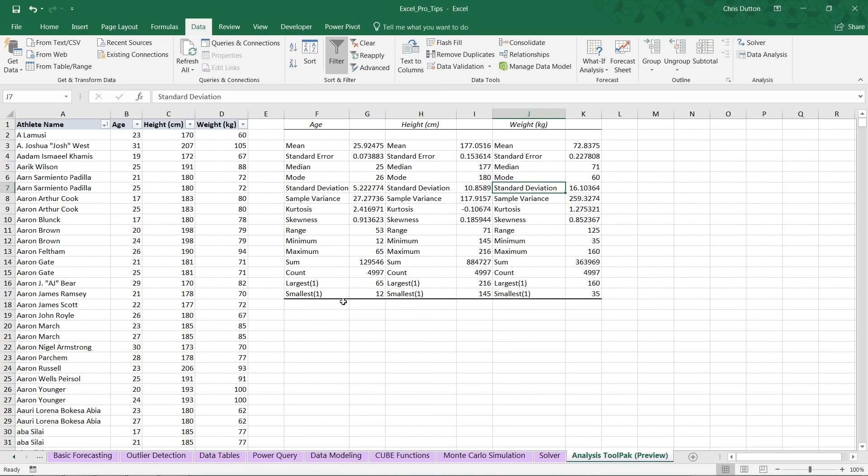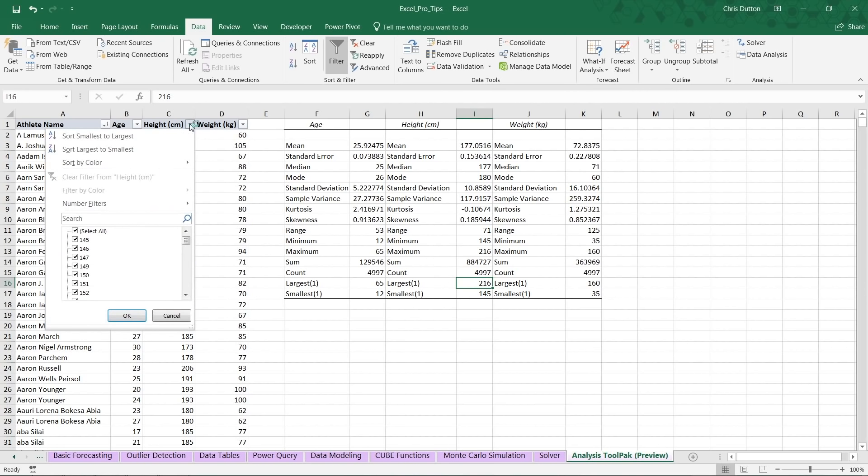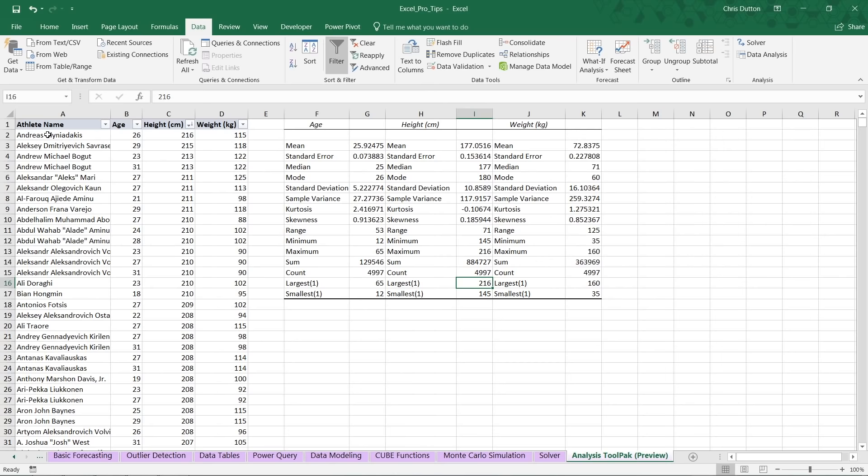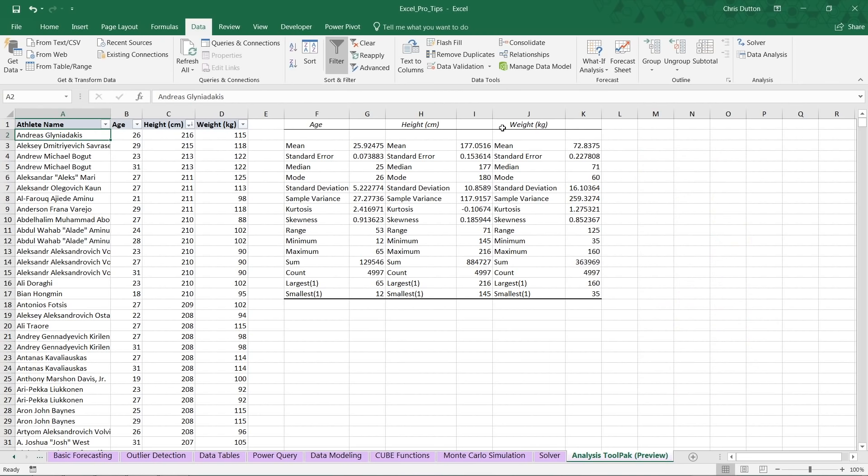So looking at our max and min, looks like we have an athlete who is 65 years old, who is the oldest. Our youngest athlete was only 12. In terms of height, tallest athlete, 216 centimeters. And for those of you who aren't on the metric system, that's about 7 feet 1 inch. And we can confirm by simply filtering our source data here. Let's sort descending by height. And here we see Andreas Glynyadakis, who is a Greek national basketball player, which shouldn't come as too much of a surprise, given how tall he is. And then looking at weights, looks like our largest athlete was 160 kilograms. Our smallest was only 35 kilograms.